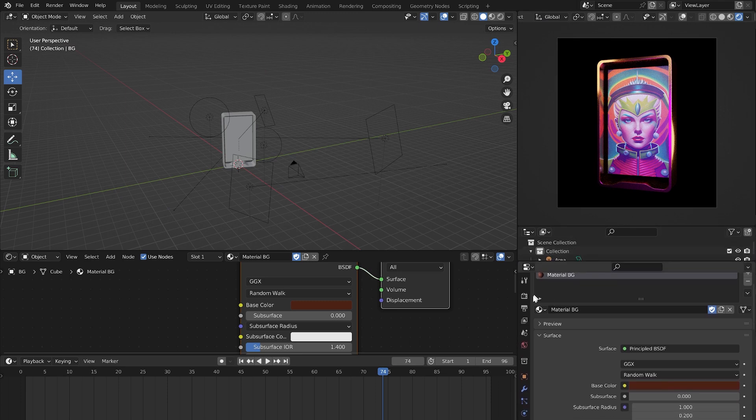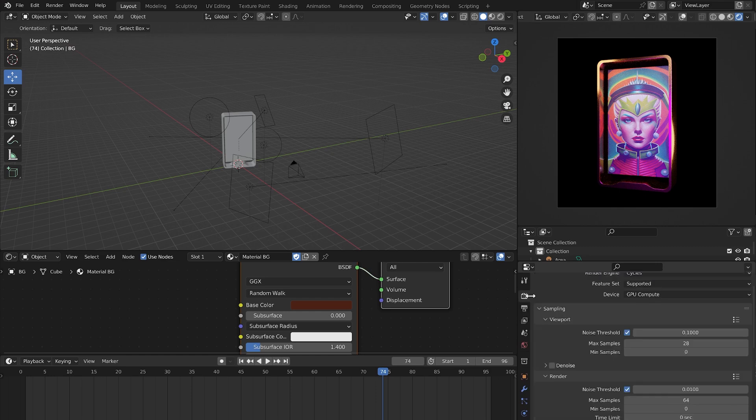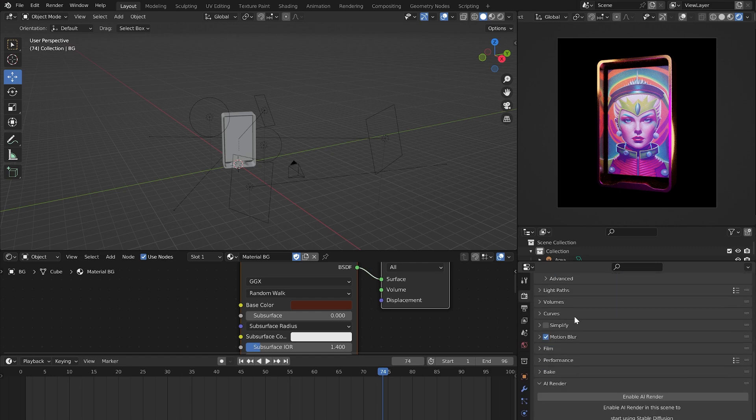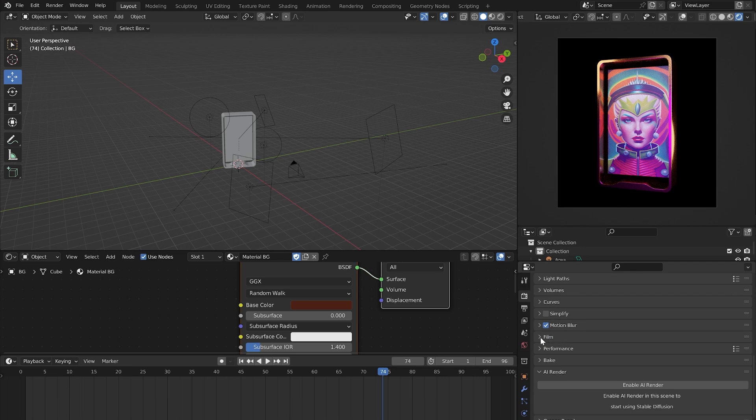Go to the Render Properties, Film section, and check the transparent checkbox.